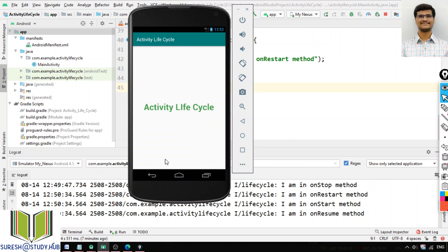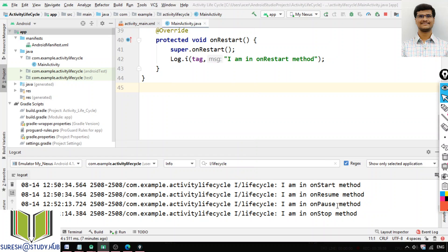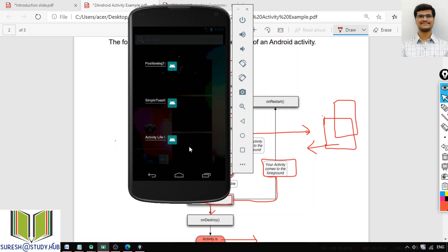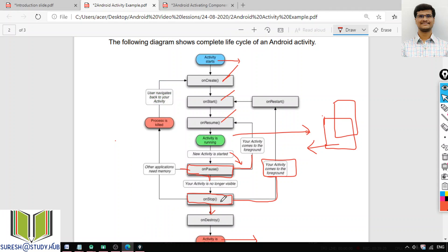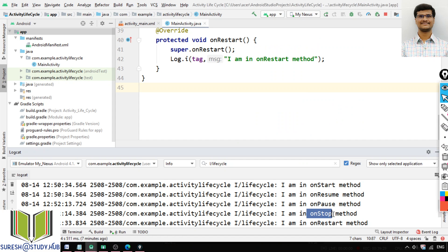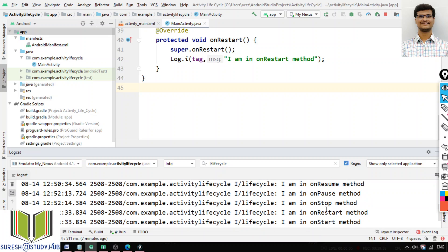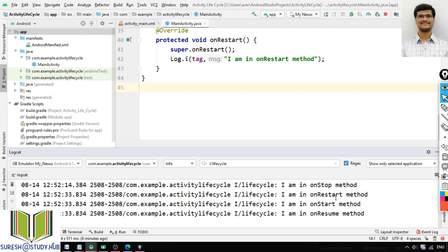Now I will open another screen — clicking the home button means this screen loses focus. You can see onPause is called, and after that onStop is called. Whenever another activity comes in, onPause is called, then onStop. Now I will open the Activity Life Cycle app again — it calls onRestart, then onStart, then onResume. So when the activity regains focus, onRestart, onStart, and onResume are called.